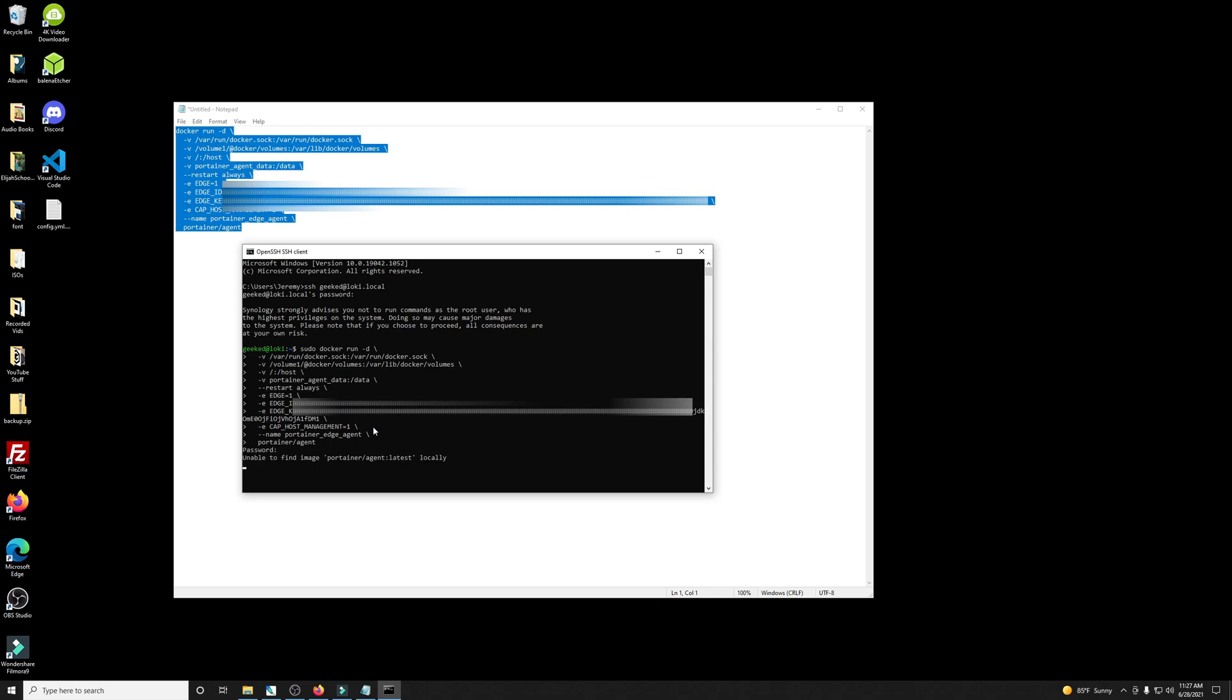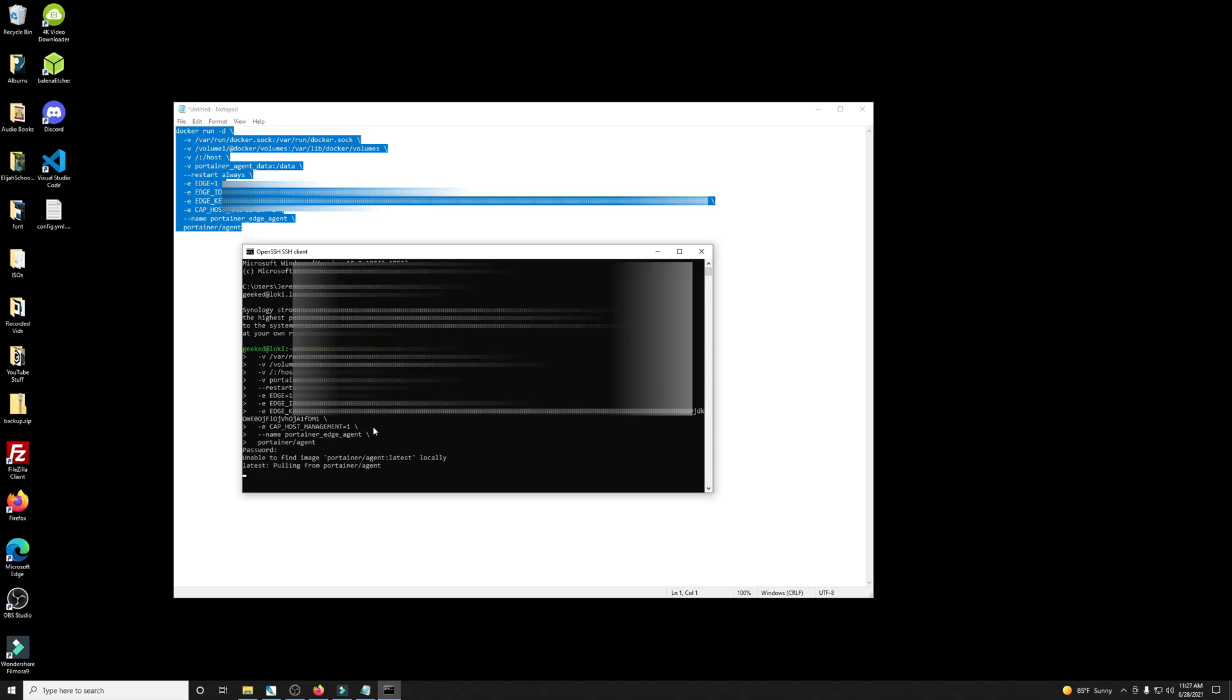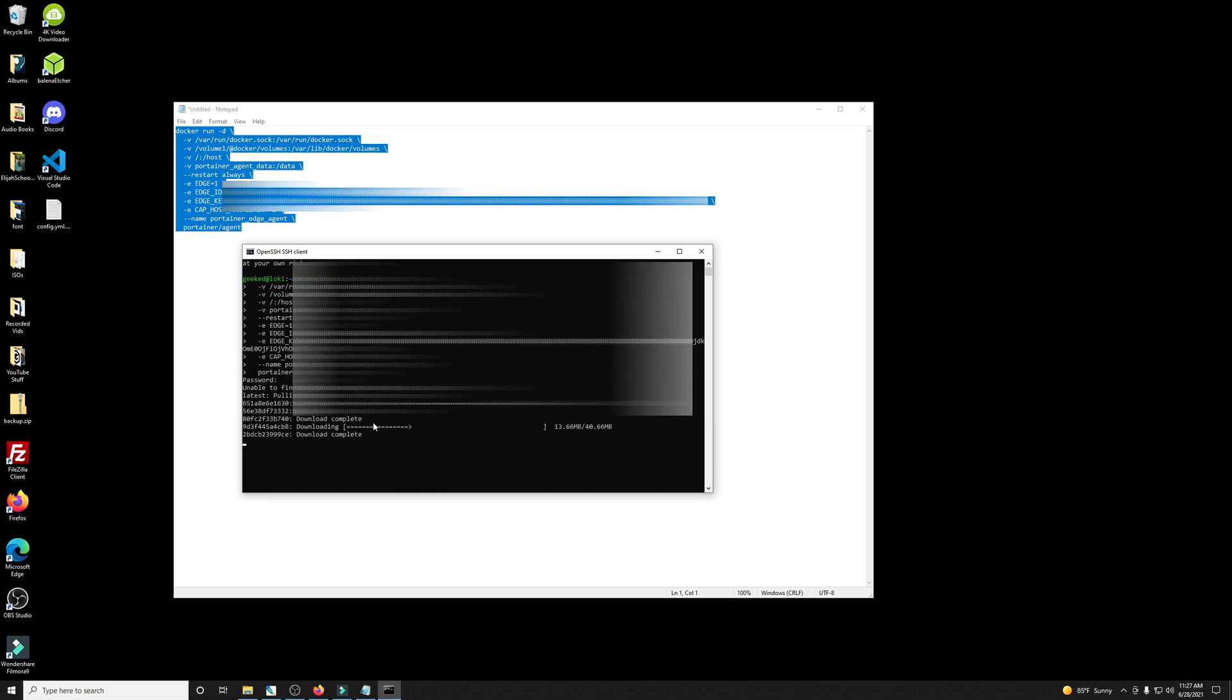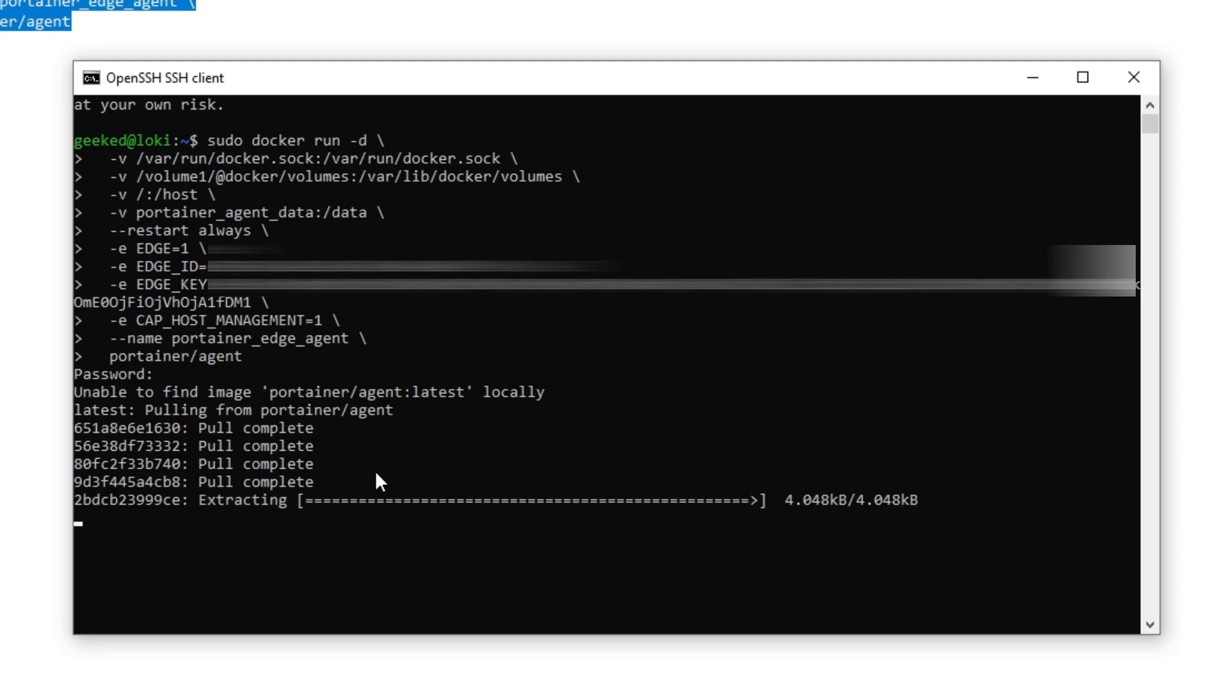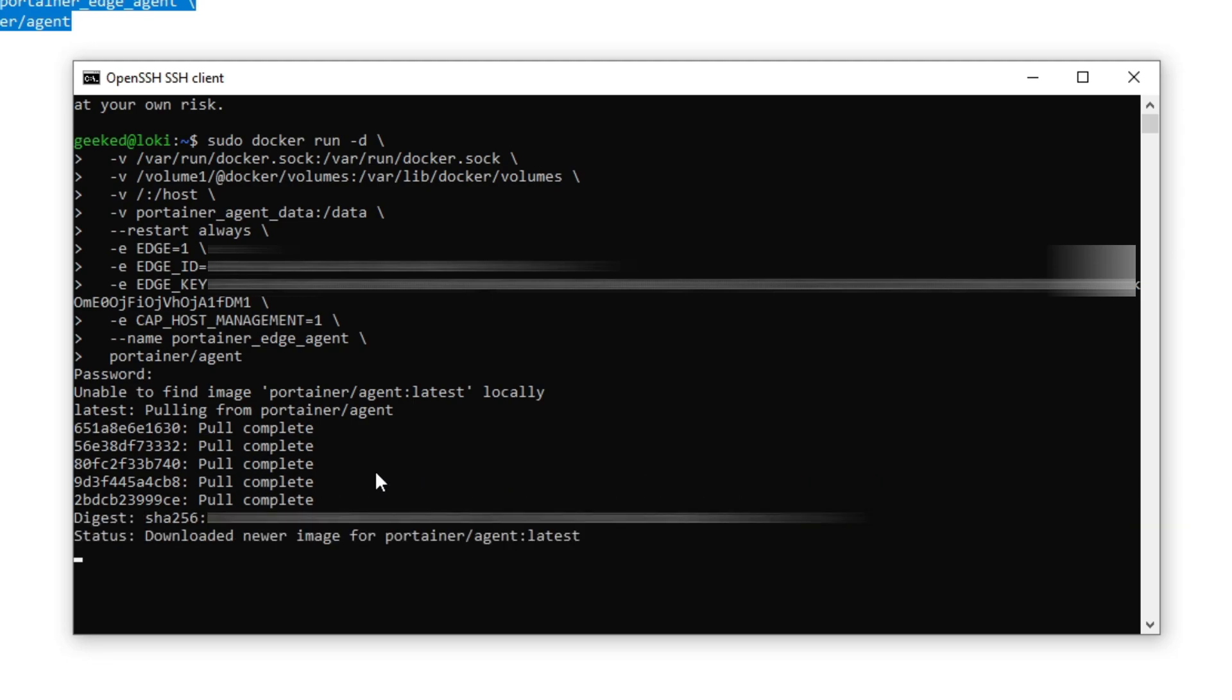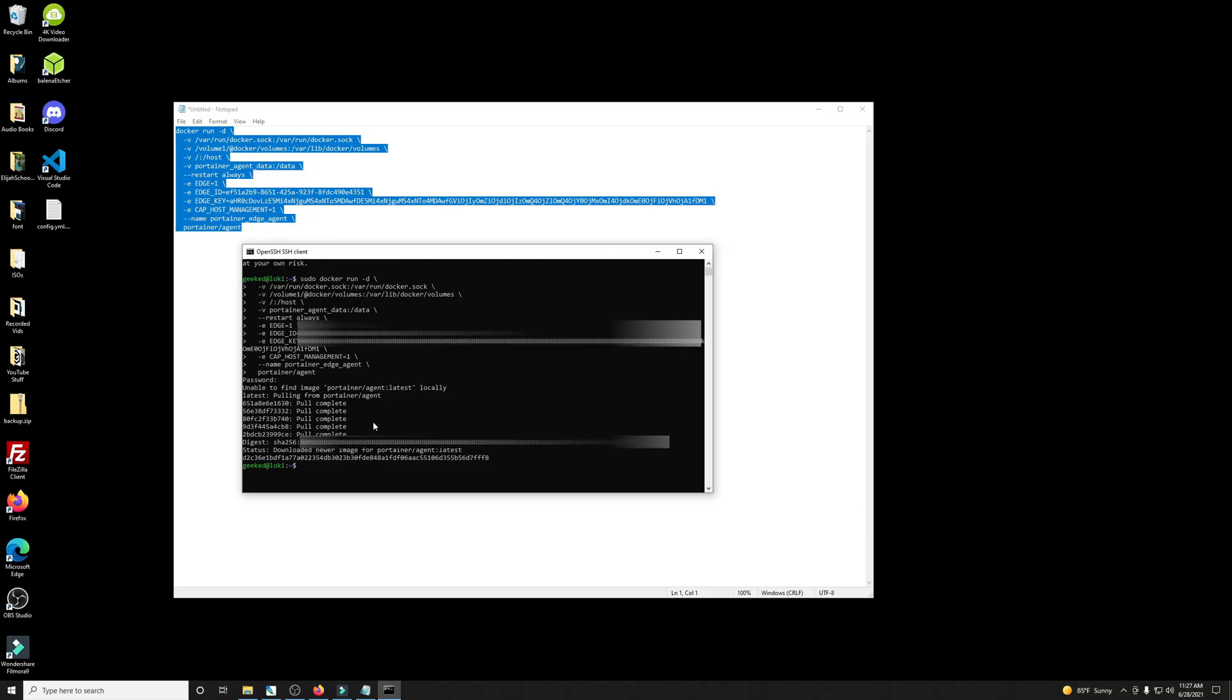Put your password in again. Couldn't find it, so it's going to pull it down. It's going to install the agent and it is done that quickly. So simple, so easy.